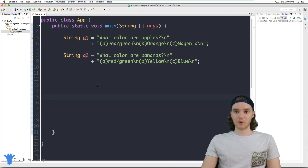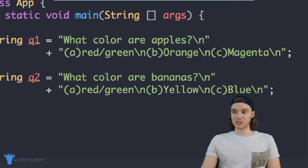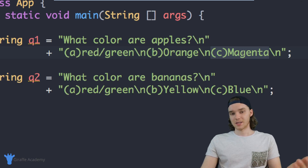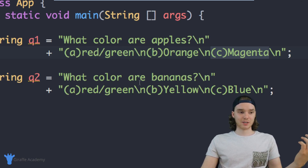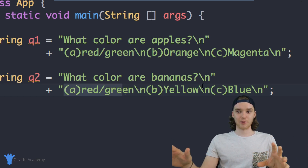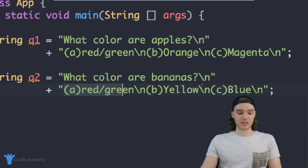The first thing I want to do is show you guys what I have over here. I just have two questions that I created. The first one is 'what color are apples?' and the options are A, red and green; B, orange; or C, magenta. The other question is 'what color are bananas?' and the options are red, green, yellow, or blue.